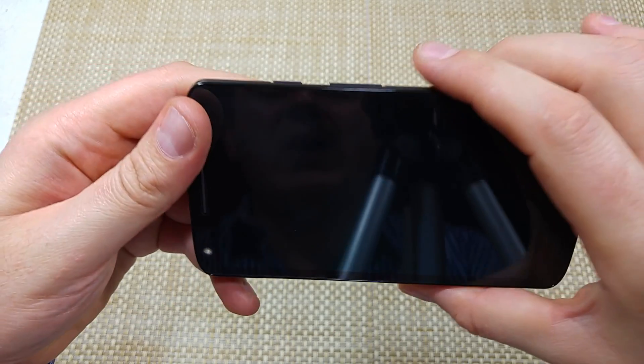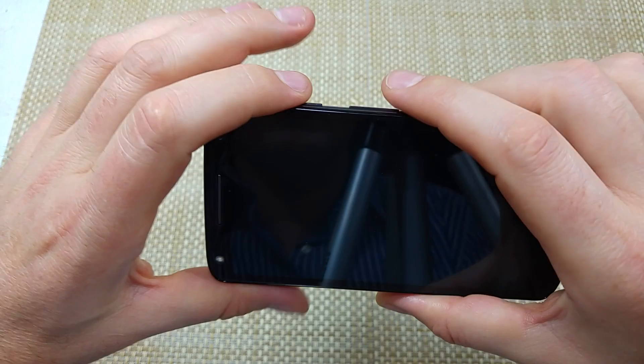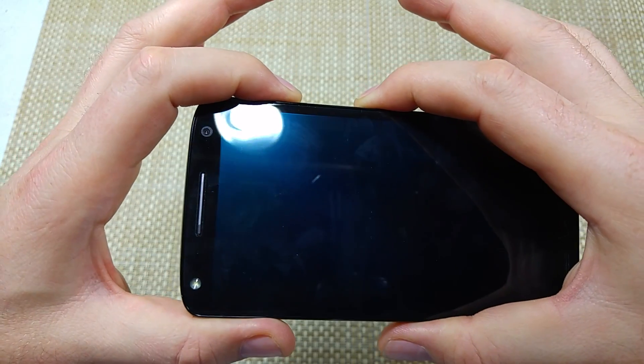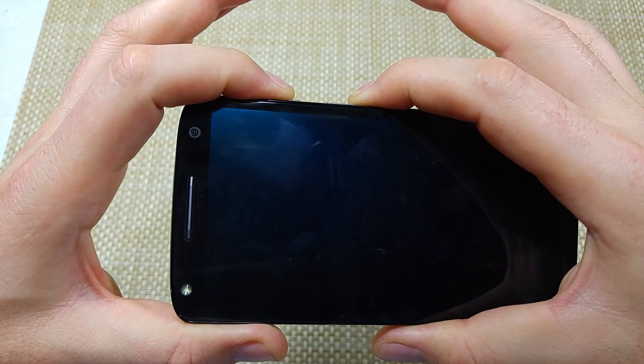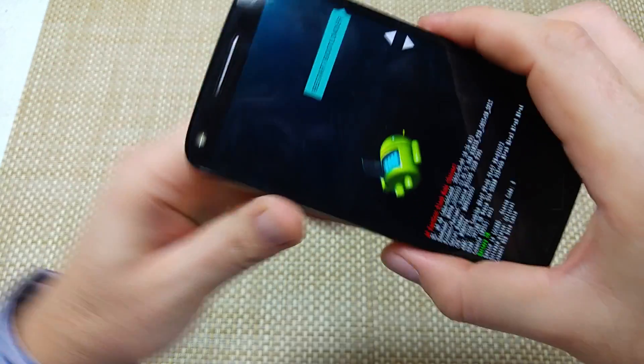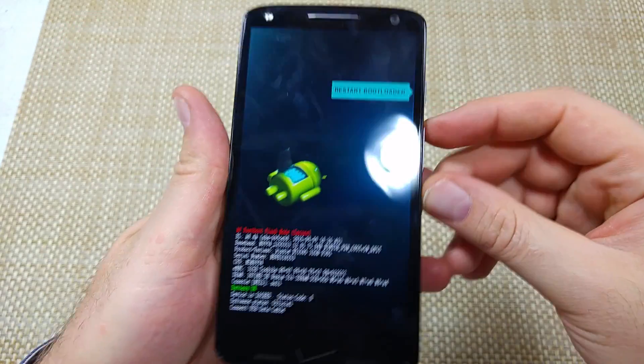With the phone powered off, press and hold the volume down and power key together for about five seconds, and it should take you to this screen.